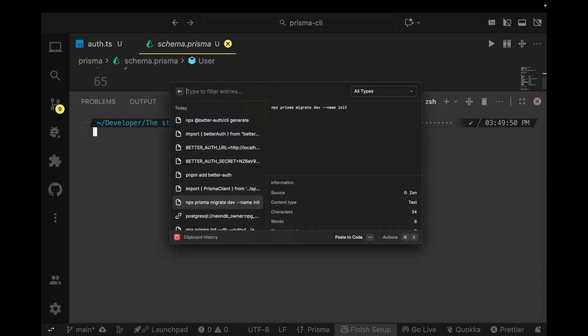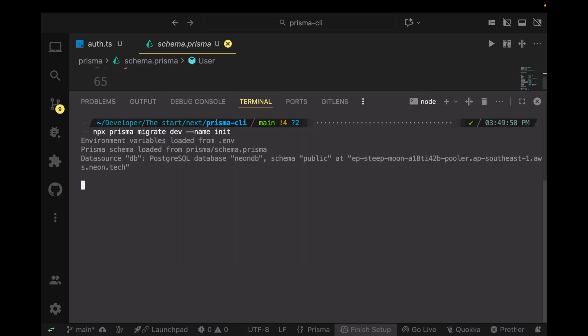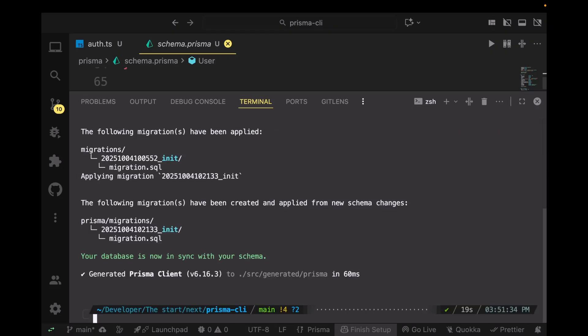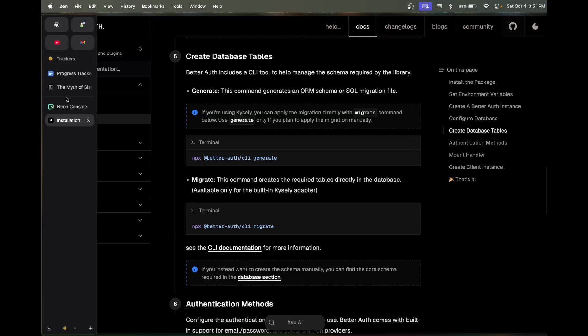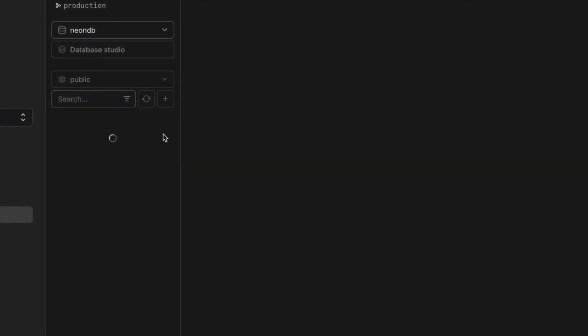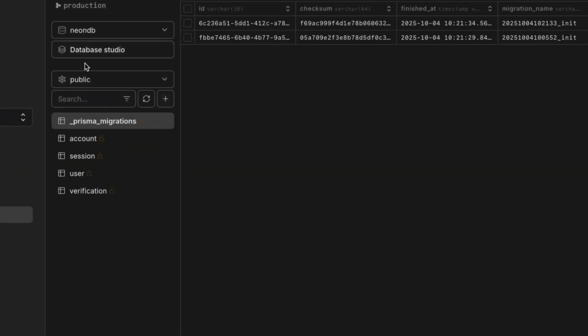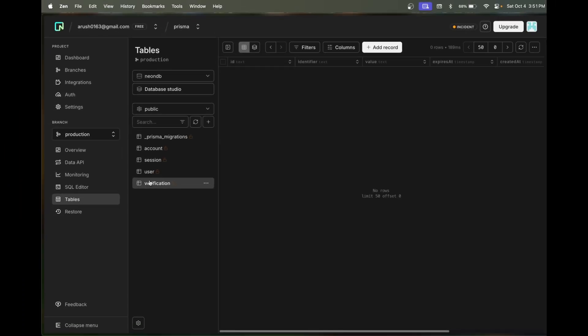Okay, so the database migration has been applied. If you want to verify, just go to your database and click on the reload button. You can see all of the schemas have been applied to your database.